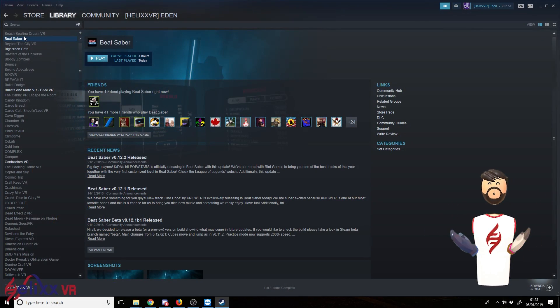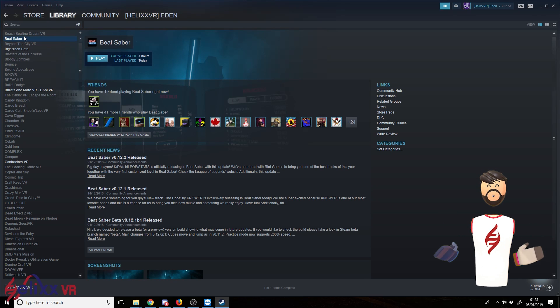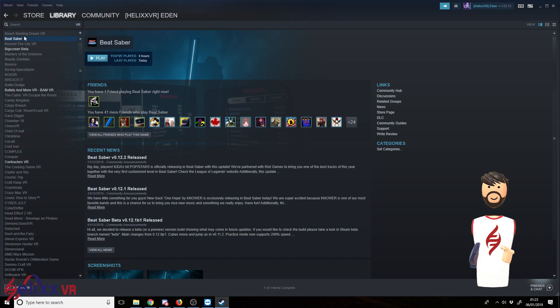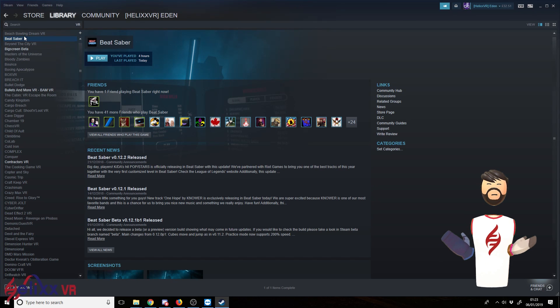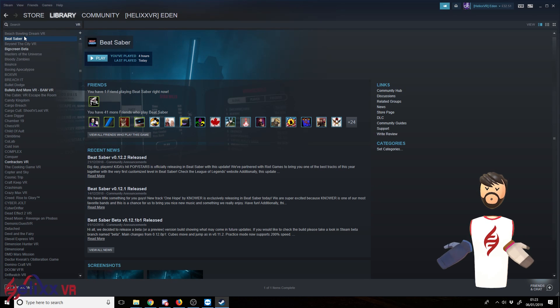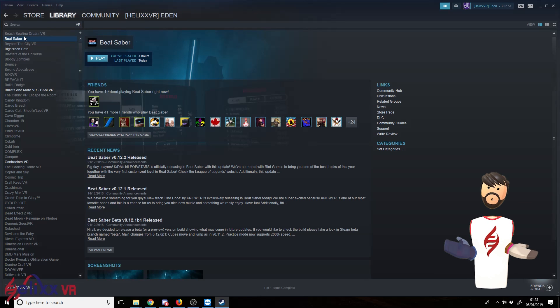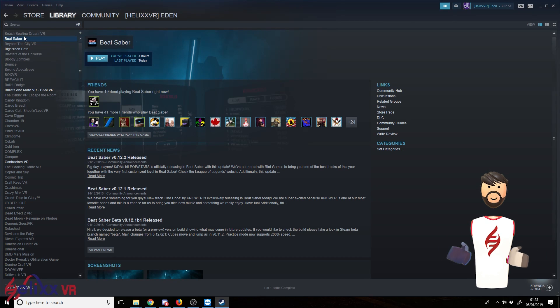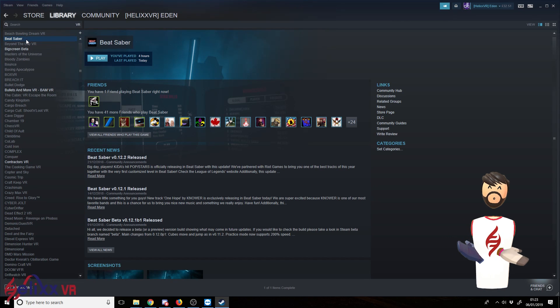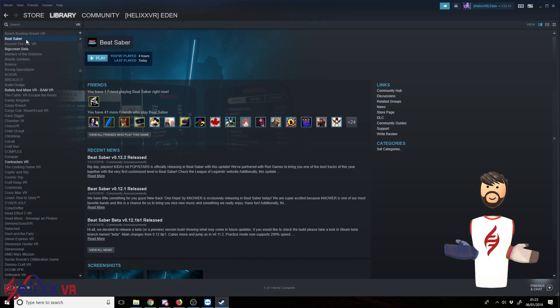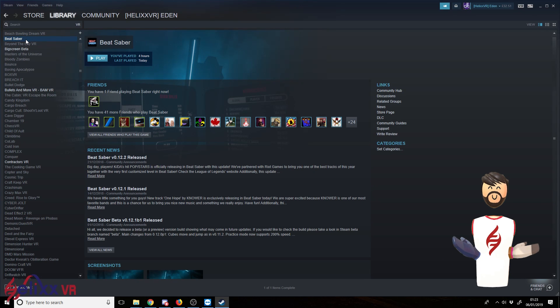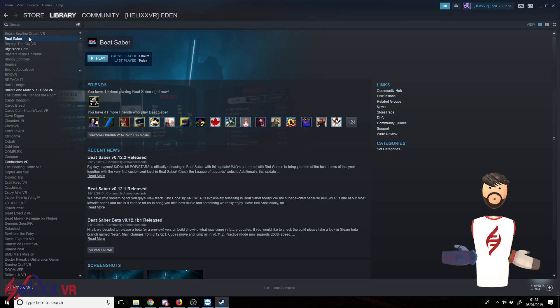Hello again, this is Eden from HelixVR once again with another Beat Saber modding guide. You may have seen my previous mod guides. They're outdated at the moment. So this is with the newest, at the time at least, the newest method to do it which is fortunately much easier. Now I'm using the Steam version but this is basically the same with the Oculus version with one little thing that you have to change really.